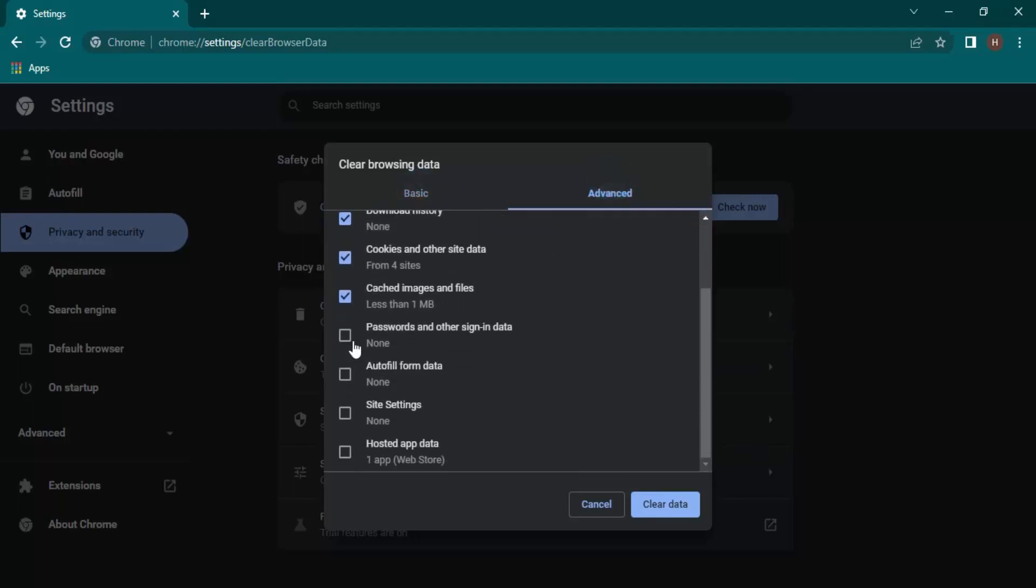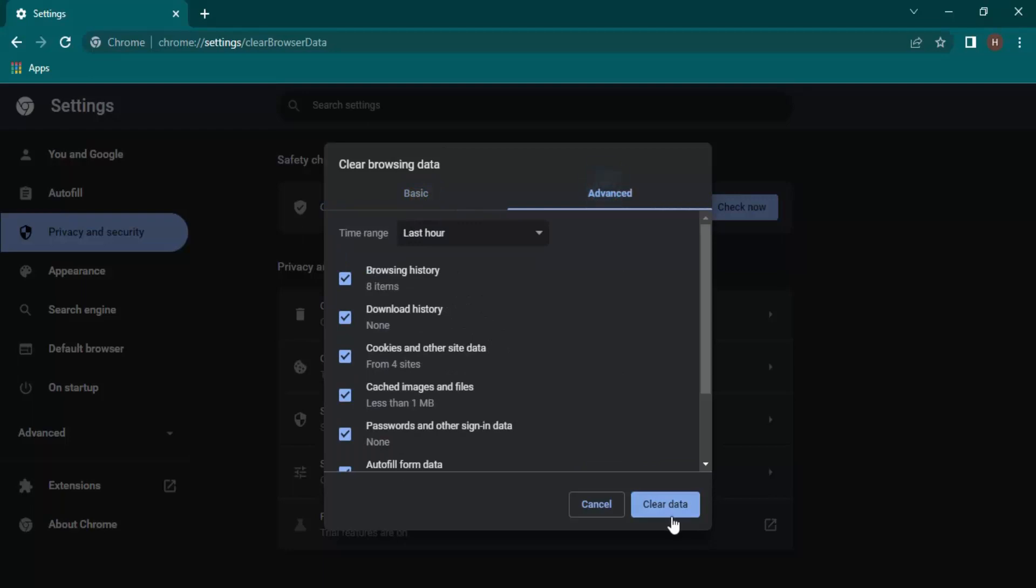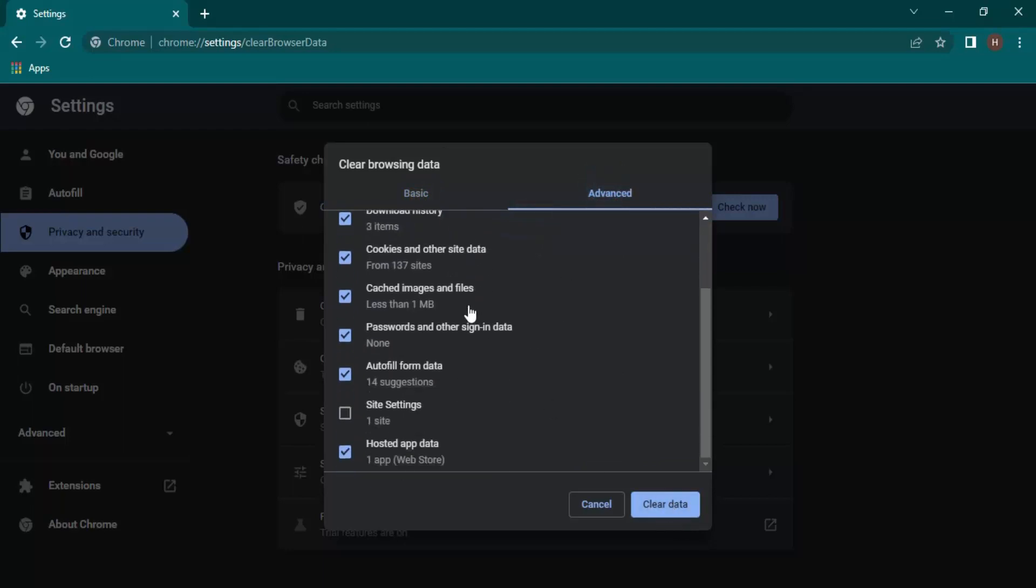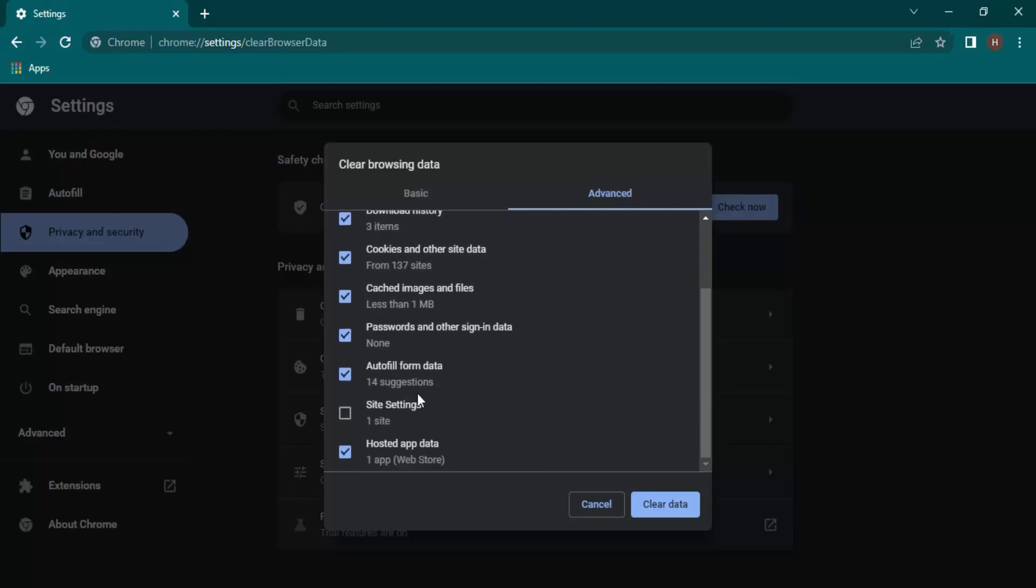Suppose we also want passwords, autofill data, and hosted app data. Let's just click on them. If you want, we can just clear them. The duration also we can set—how much is the duration which we want to clear up. This will also show us if there is other data actually available. If I just select All Time, I do not have any passwords saved, so let's just get rid of this.